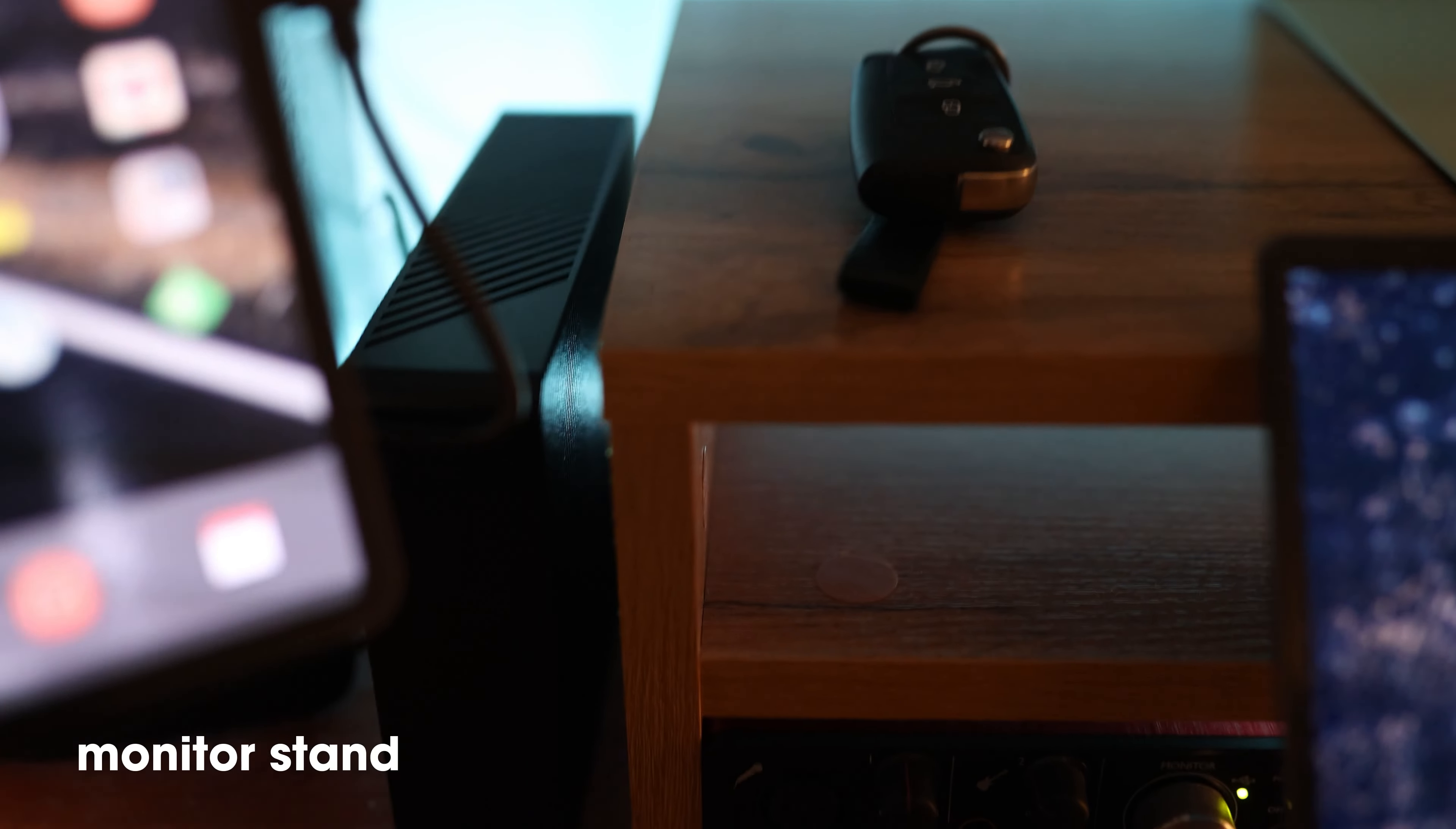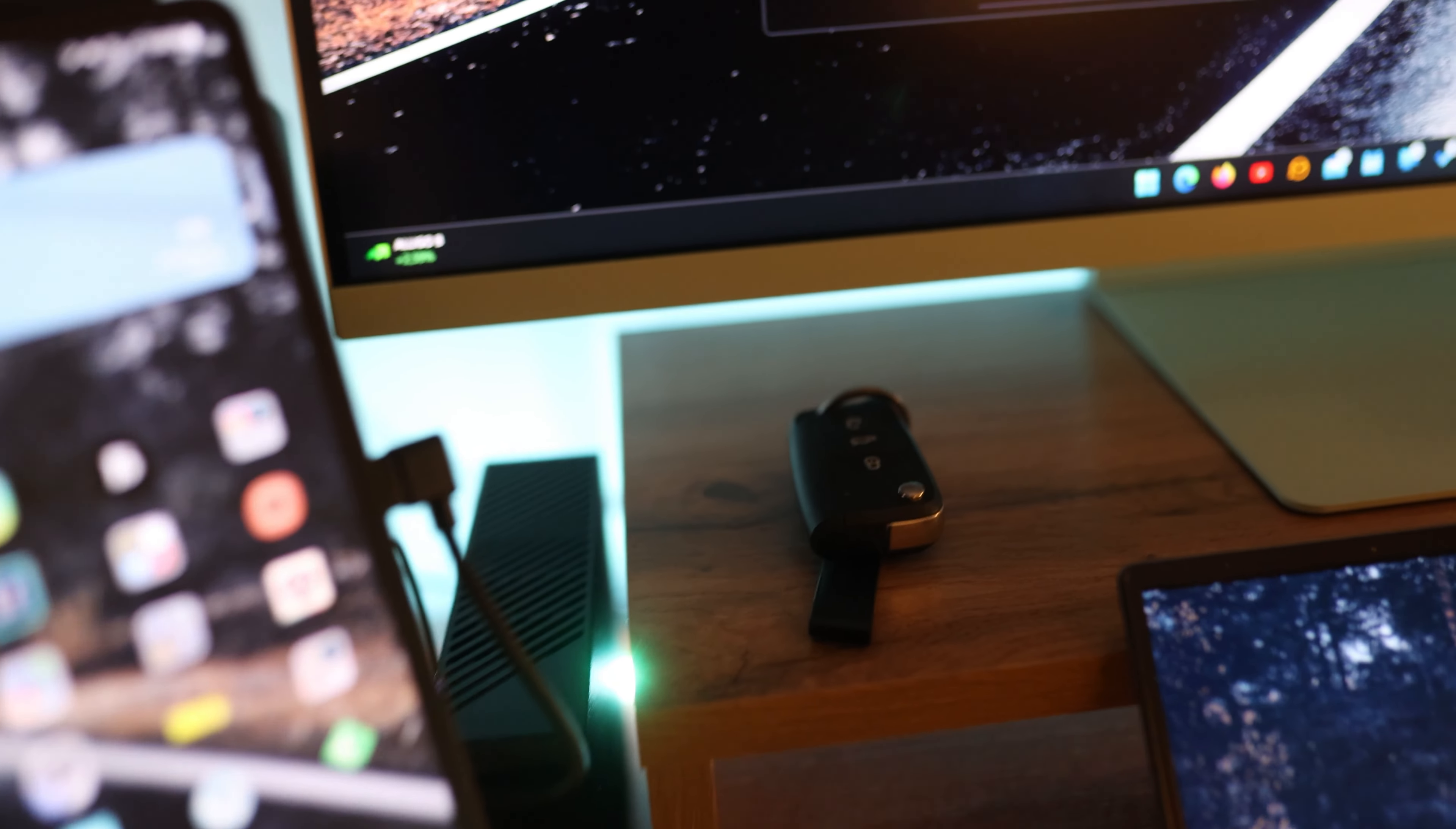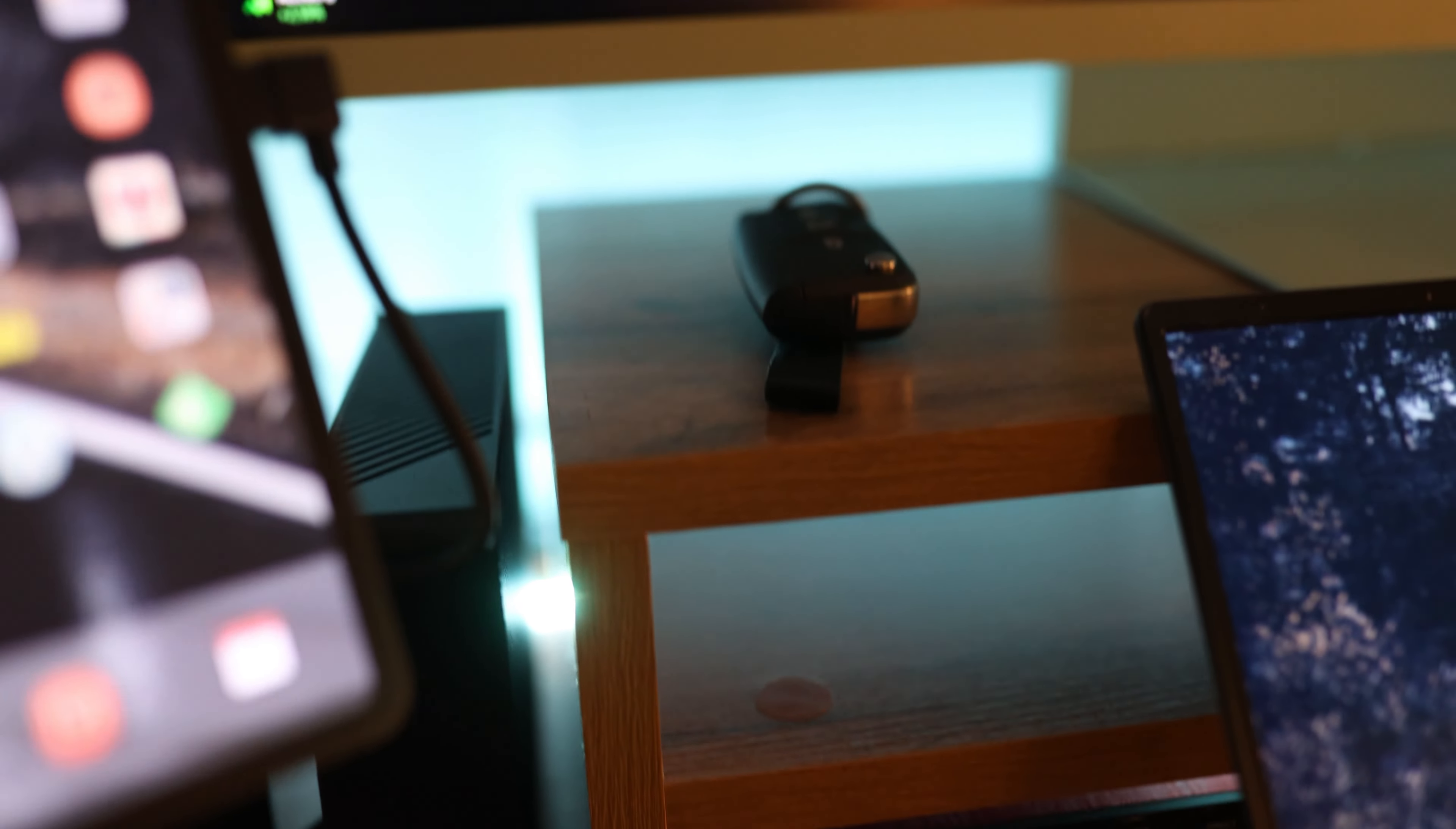My monitor stand is also from Amazon and it's branded Ricco. Nothing special but it works.